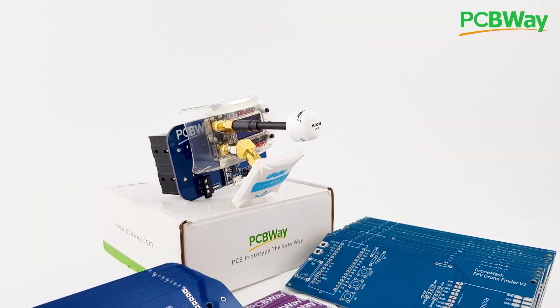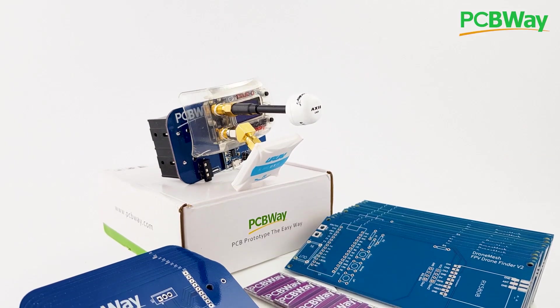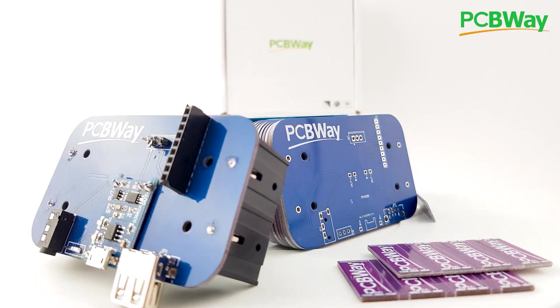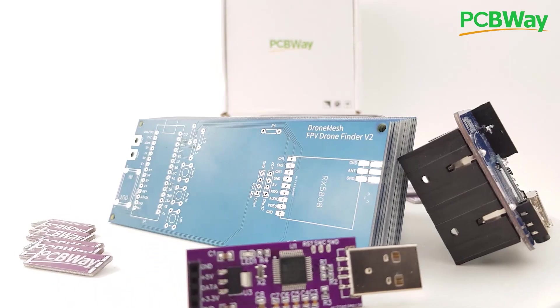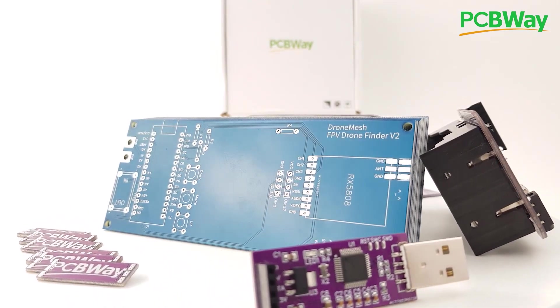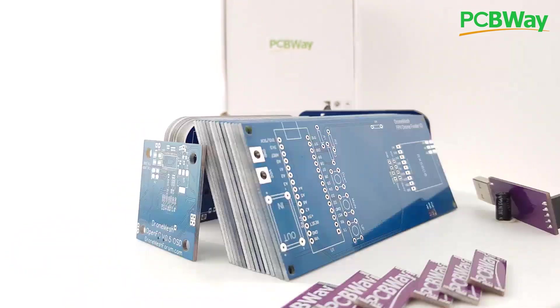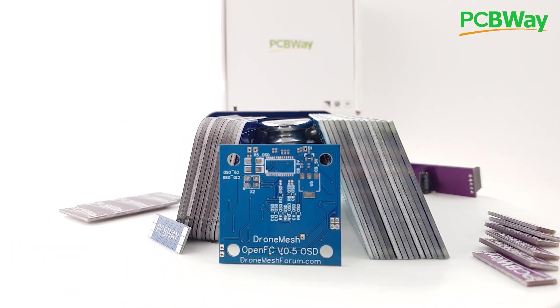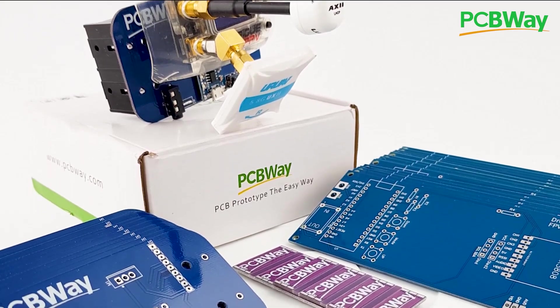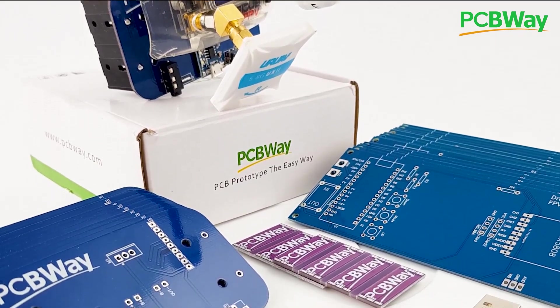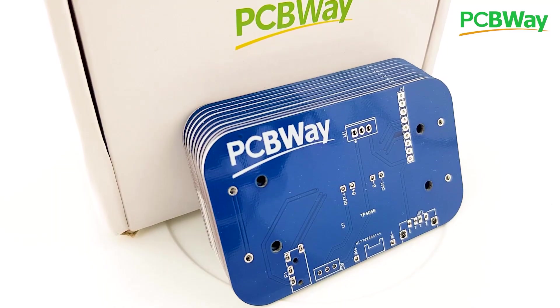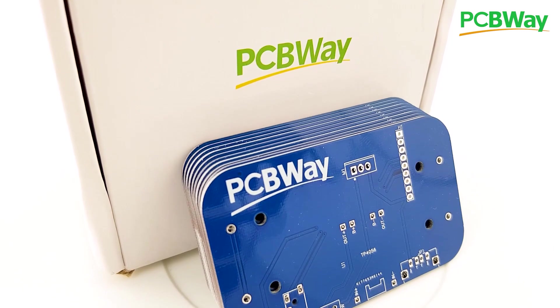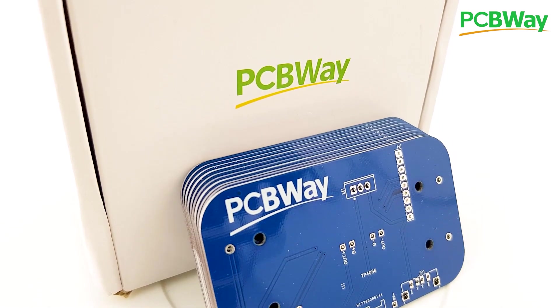PCBWay is one of the leading PCB manufacturers out there and it is the manufacturer I use for my products. Now if you're either a hobbyist or looking to create a final product, PCBWay is going to be a really great choice with their 24-hour and assembly services. So go ahead and check the links down below.